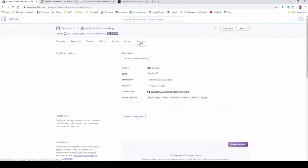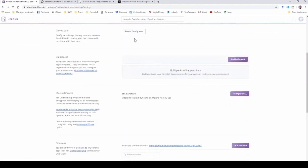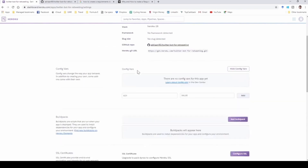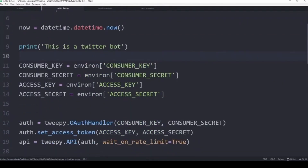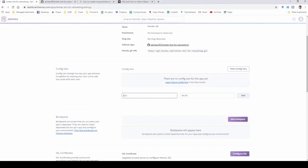In your app settings, there is an option to reveal config variables, where you enter a key and its value. You need to add all the key names with their values: consumer key, consumer secret, access key, and access secret. Those are the names of the keys, and the value would be your corresponding Twitter API key.